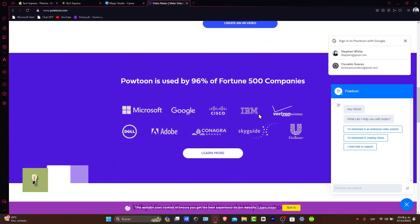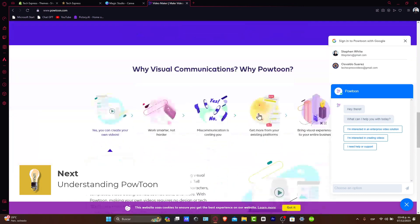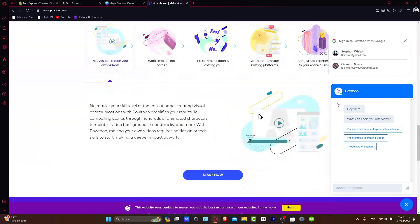Powtoon is a user-friendly platform that allows you to create animated videos without needing advanced design skills. It offers a variety of templates, characters, and objects to bring your stories to life.